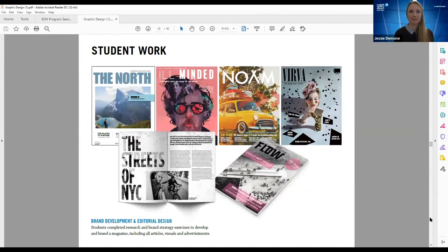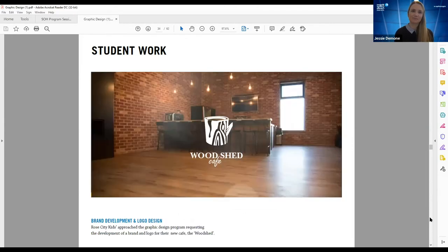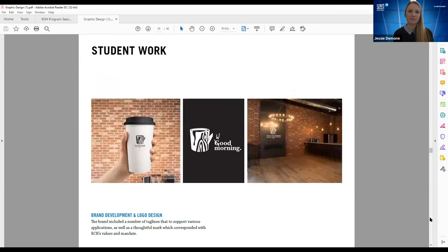Here are some examples of editorial design. In second year, students take the editorial design class and produce a complete magazine — completely original. You come up with the idea and execute the full book. Another example of experiential learning: Rose City Kids approached our program about rebranding a space in their facility called the Woodshed. One of the concepts that came out of that process carried through the collateral to signage and coffee cups and so forth.